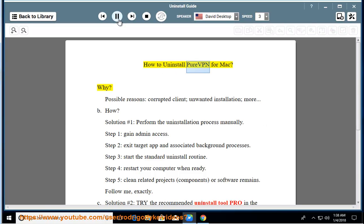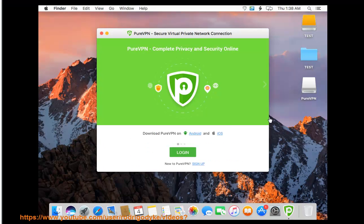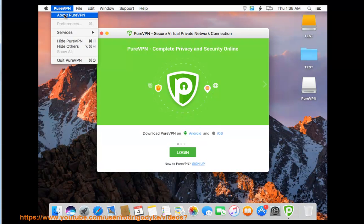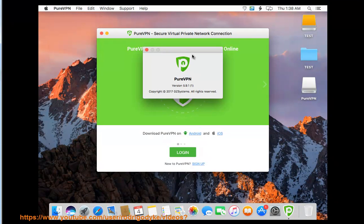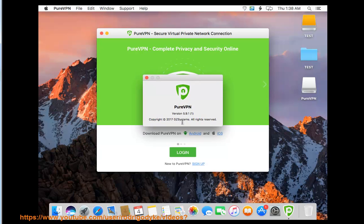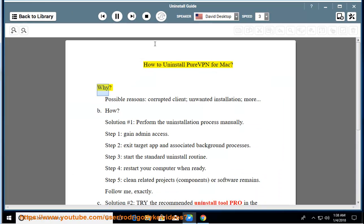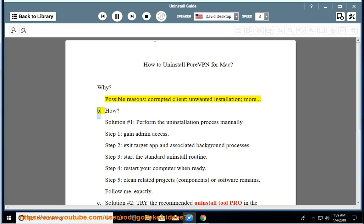How to uninstall PureVPN for Mac? Why? Possible reasons: corrupted client, unwanted installation, and more.